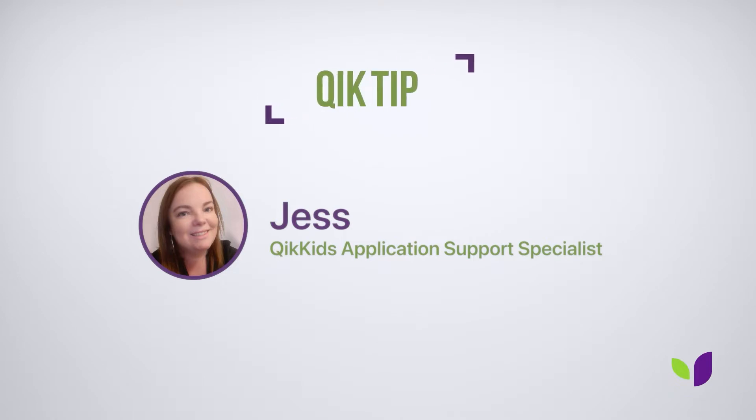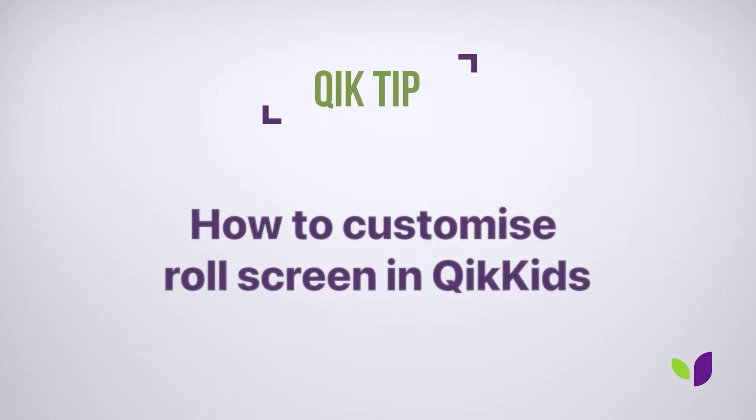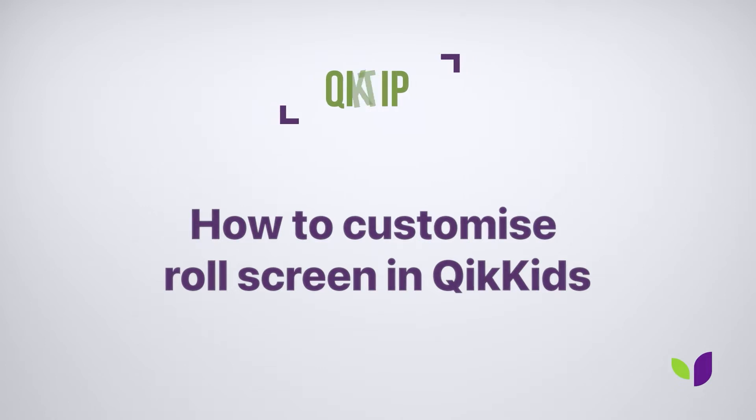Hi everyone, it's Jess from the Quick Kids support team, and today I wanted to share with you a few quick tips on how you can customize your roles screen.